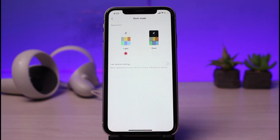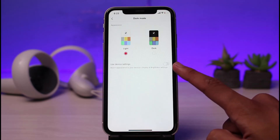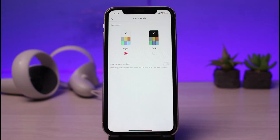You can see we have two options, and at the bottom we also have one extra option. The first is the Light theme, which we are currently on. You can also switch to Dark theme by tapping the dark icon. At the bottom it says Use Device Settings — if you turn that on, TikTok will automatically follow your iOS or operating system theme, whether it's light or dark.